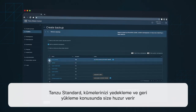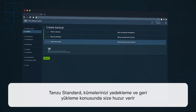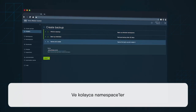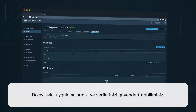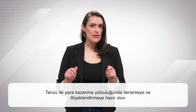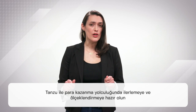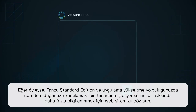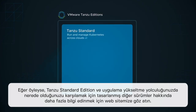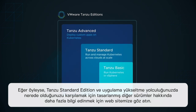Finally, Tanzu Standard gives you peace of mind with the ability to backup and restore your clusters and namespaces easily, so you can keep your apps and data safe. Are you ready to scale and move forward along your app modernization journey with Tanzu? Check out our website to learn more about Tanzu Standard Edition as well as other editions designed to meet you where you are on your app modernization journey.